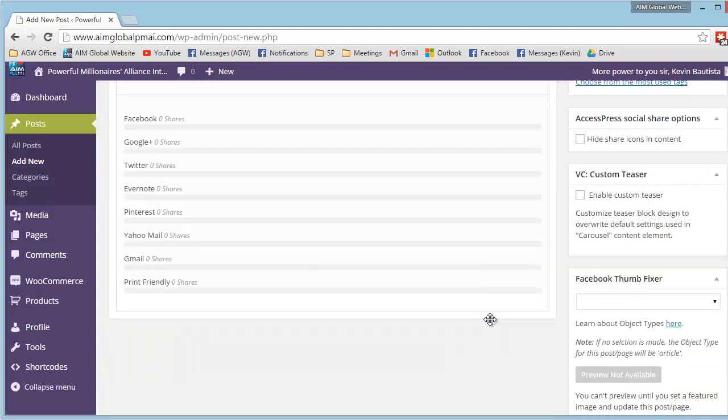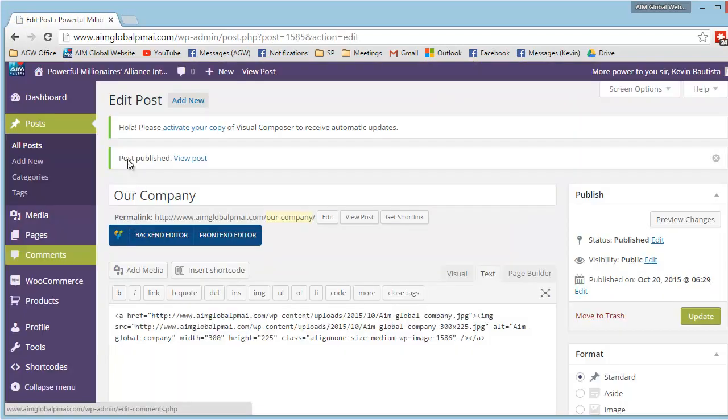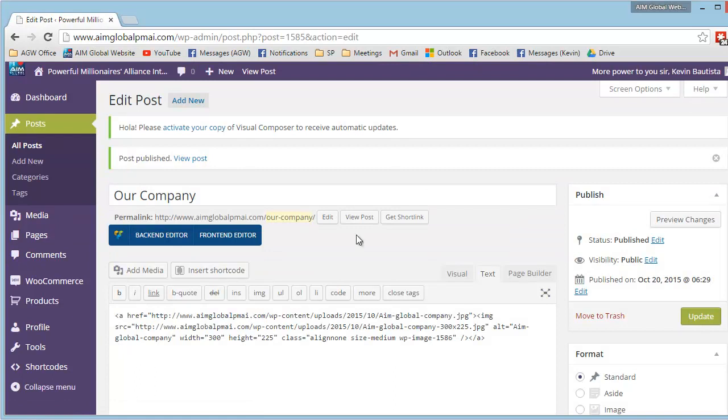And, just click on publish. Kapag nakita na natin yung post published, ibig sabihin na save na siya.